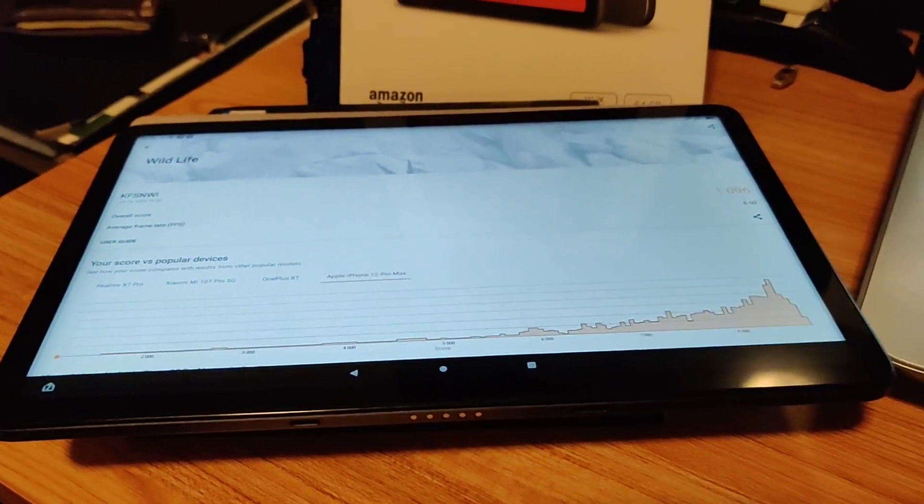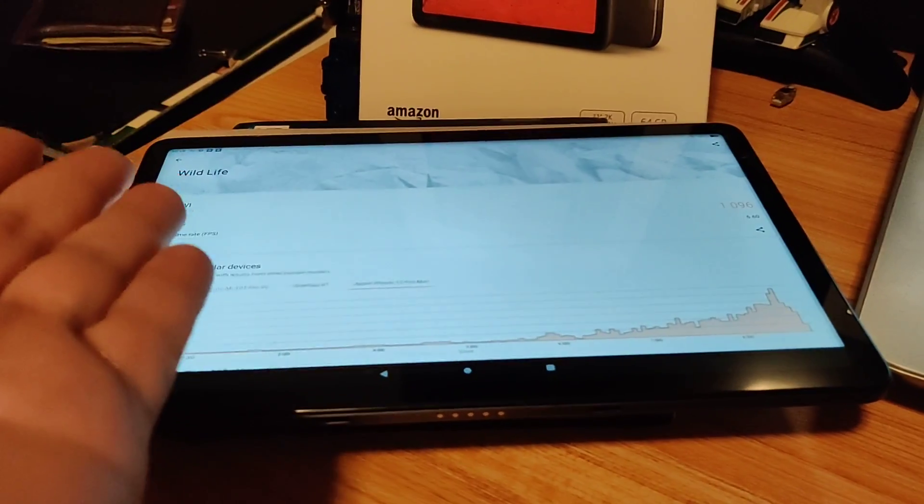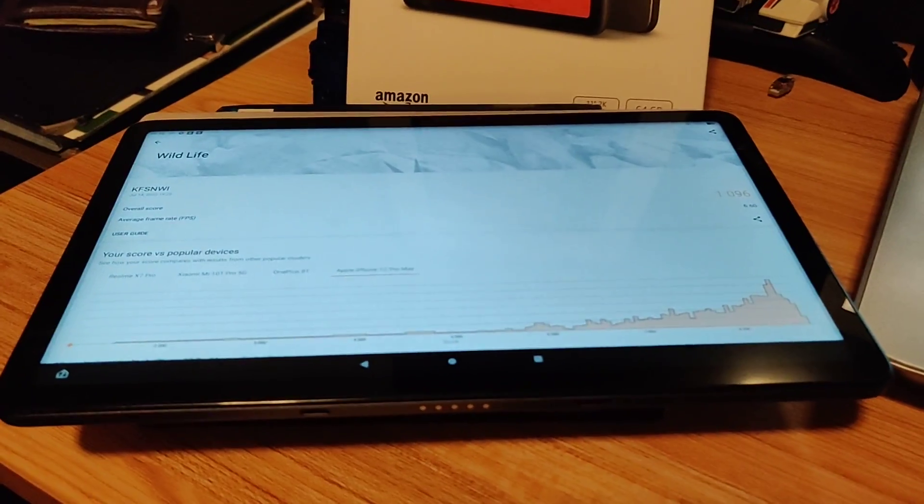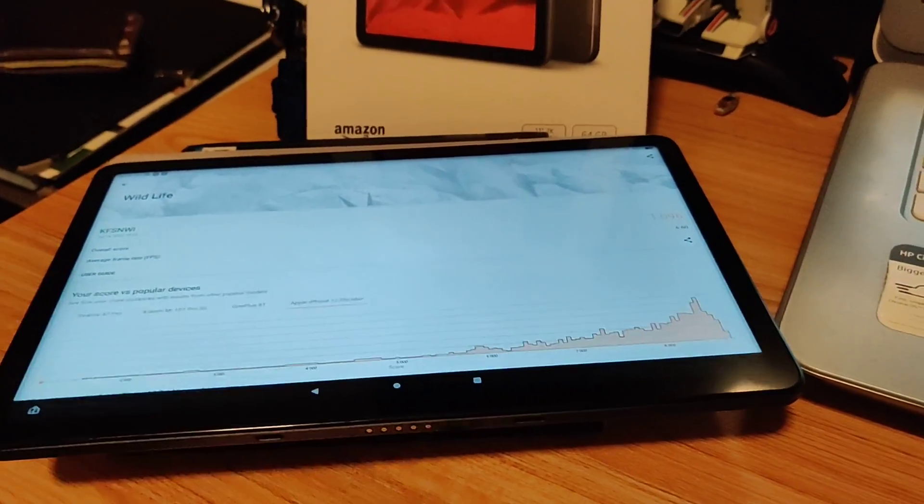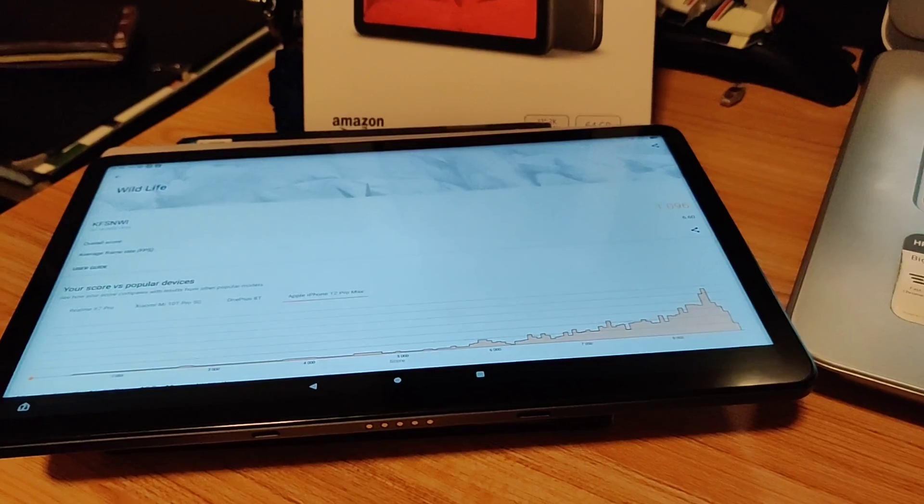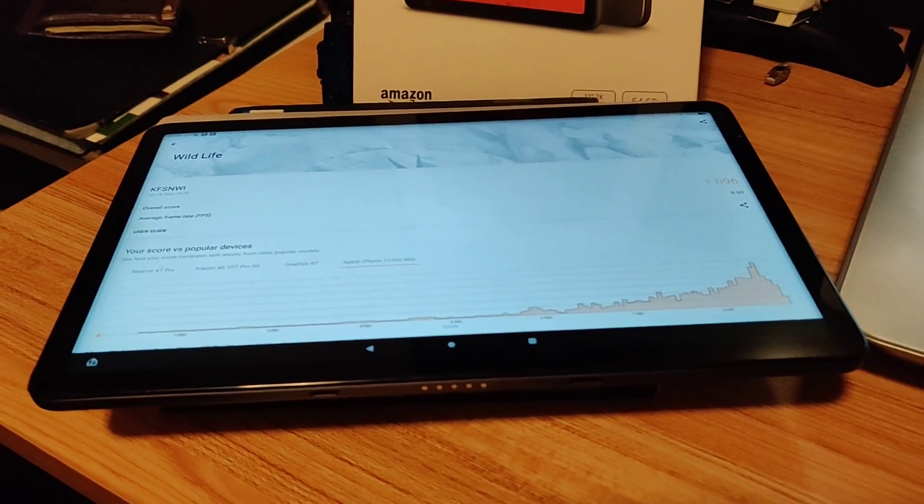Of course, you have to deal with Fire OS's user interface versus Samsung's user interface, so that's a different story.